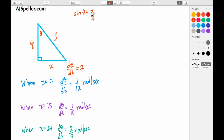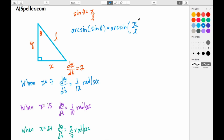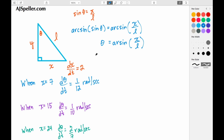What we need to do now is solve this equation for theta. To do that we take the arc sine of both sides of the equation. The arc sine of sine theta is just theta, and we're left with theta equals the arc sine of x over L. Now we have to convert this equation into a parametric equation so we can model how the equation changes over time.